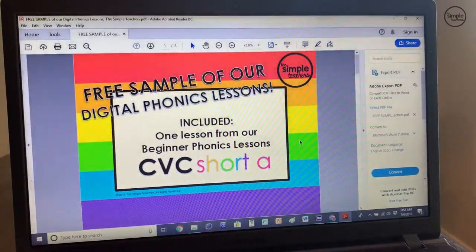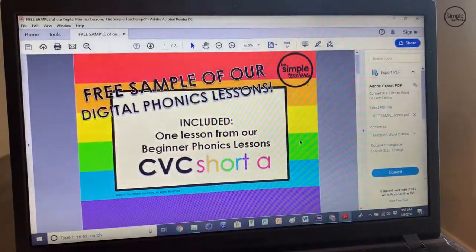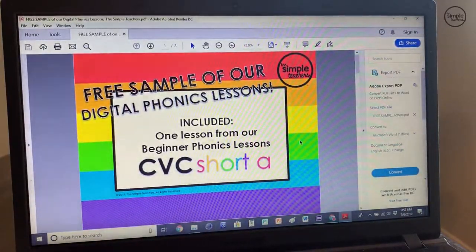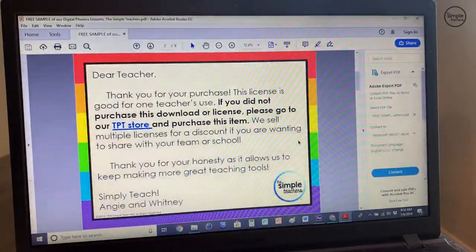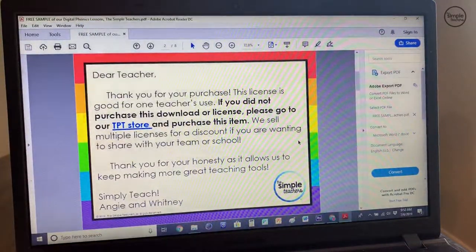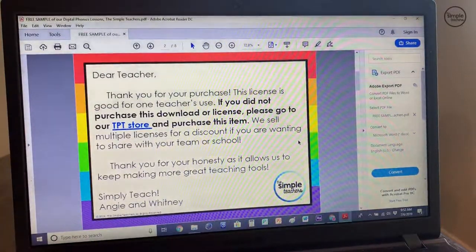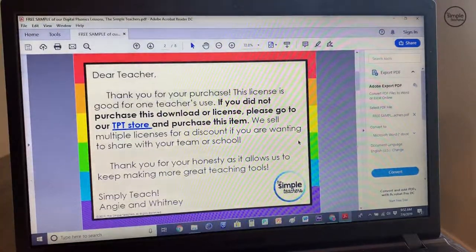I'll go ahead and describe what's in our digital phonics lessons. Page two will go over the license information. We just ask that you remember that the download is legally for one teacher's use only. So if you want to share this, go buy multiple licenses or just send people to our store.